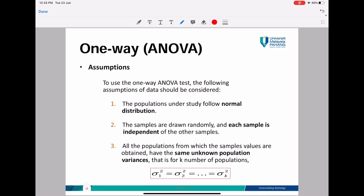Before we can solve the ANOVA problem, we must have the assumptions. For one-way ANOVA, we have three different assumptions. The first one is the population under study follows a normal distribution. The second one is the sample is independent from the other samples. And the last one is all populations from which the sample values are obtained have the same unknown population variance.